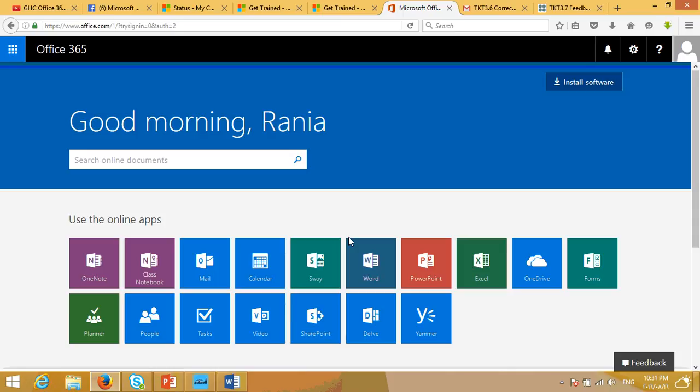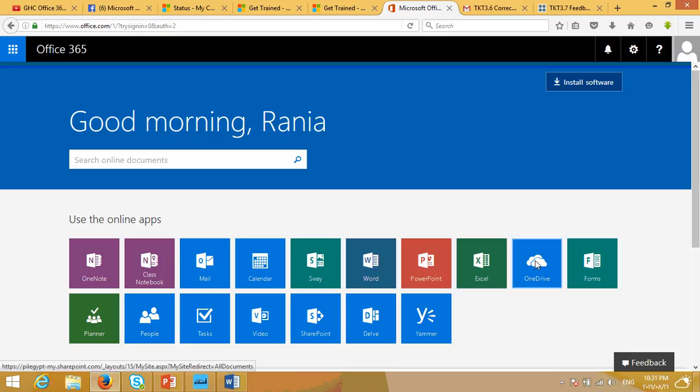Hello everyone. My name is Rania and I'd like to welcome you to my tutorial video. In this tutorial video, we're going to talk about an introduction to OneDrive.